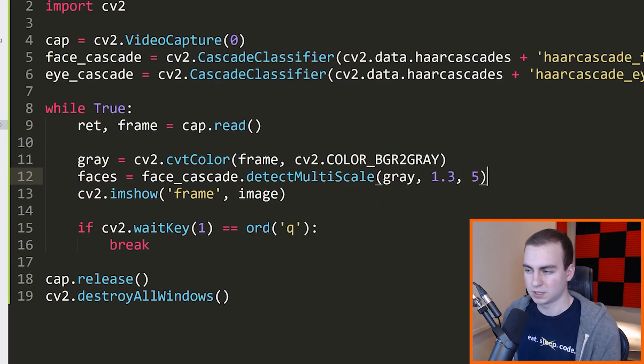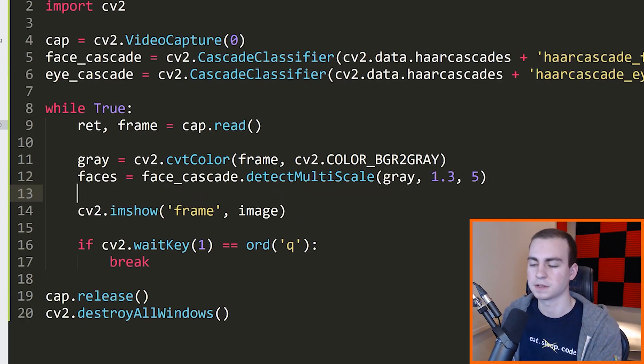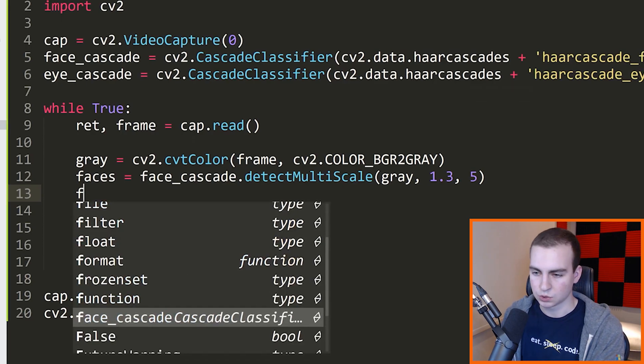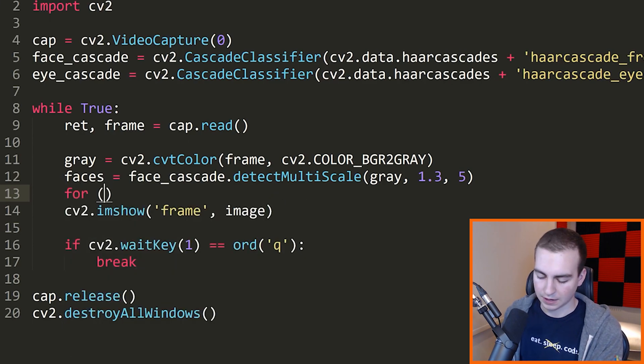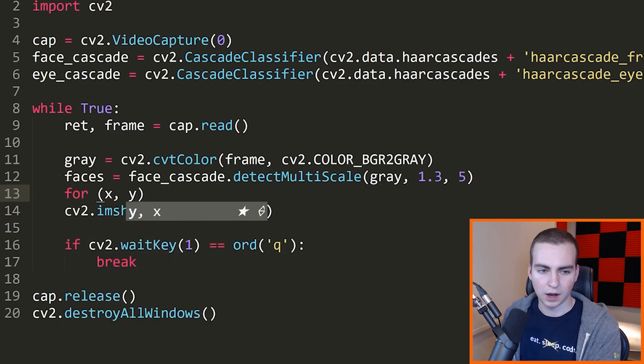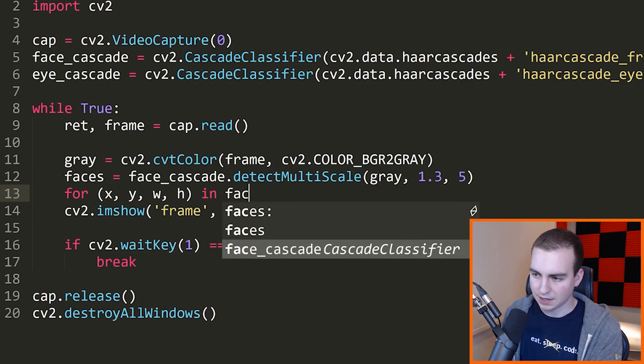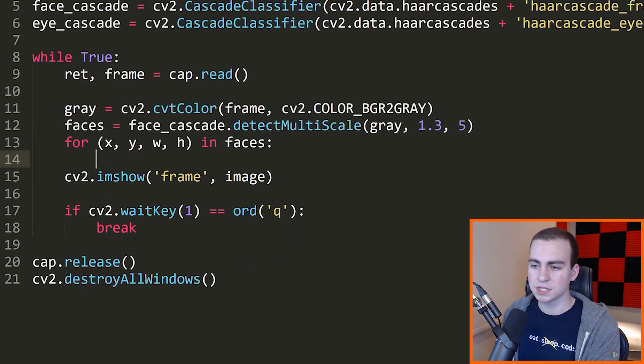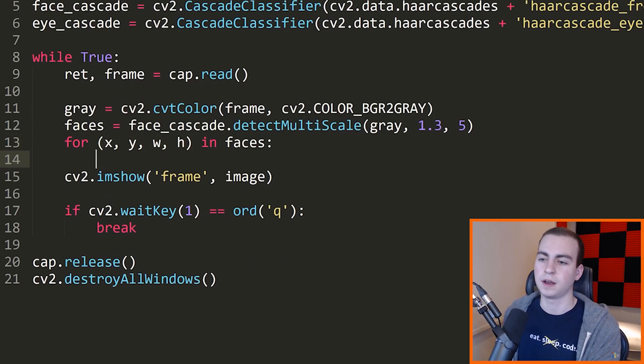So this is going to give us all of our faces. Specifically, it's going to return to us rectangles that are kind of drawn around our faces or represent what it thinks of faces. So what I'm going to do is say for X, Y, W, H in faces.